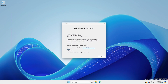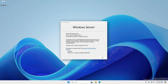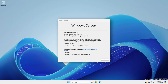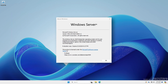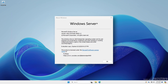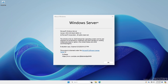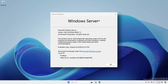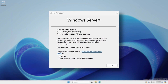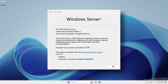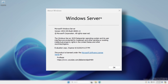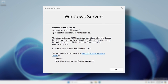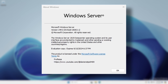Windows Server 2025, currently in preview, is the upcoming next release in the Windows Server family. In this video, we'll take a quick peek at the new server operating system and some of its features.